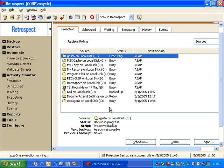So the heart of Proactive Backup is its ability to dynamically look for machines that haven't been backed up in the longest amount of time. So ideally, if you had a network of 50 computers, and you only had time to back up 10 or 20 of them in a night, the following day, it's not going to back up somebody that had backed up that previous night. It's going to get the user that hasn't been backed up in the longest amount of time.